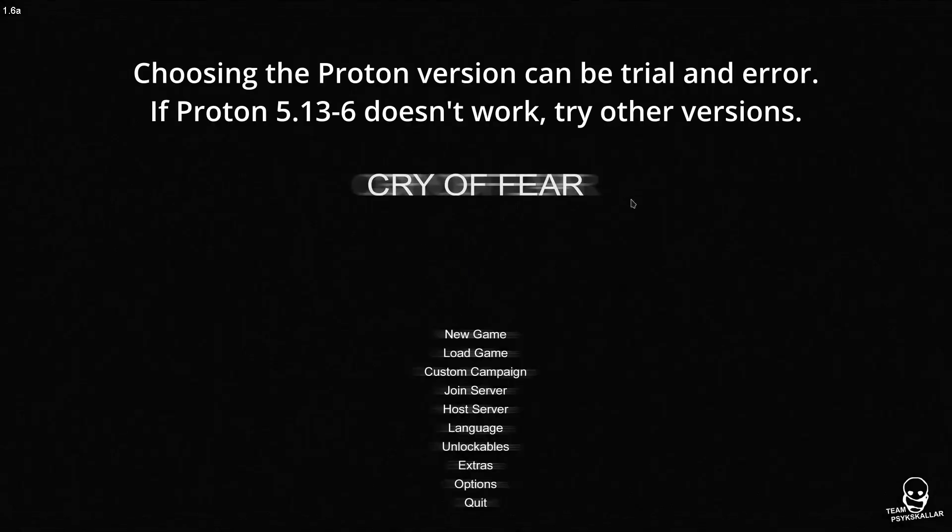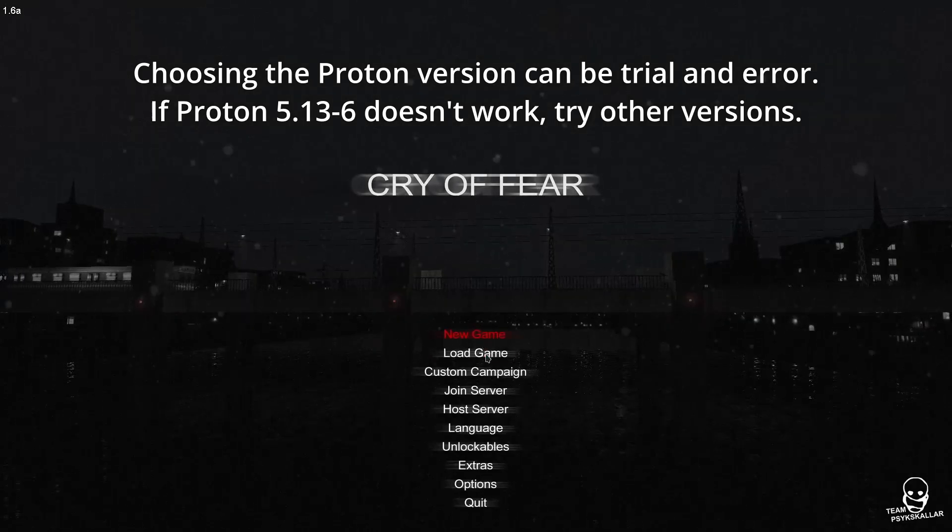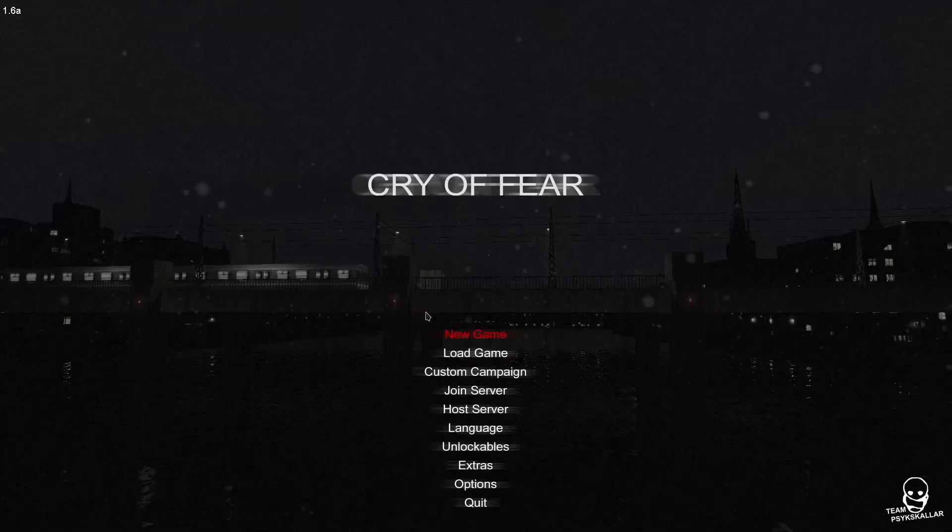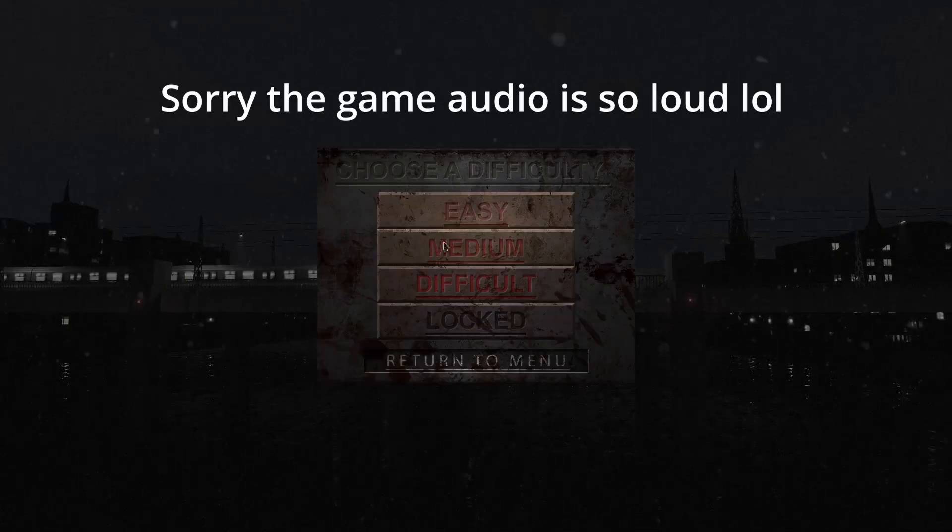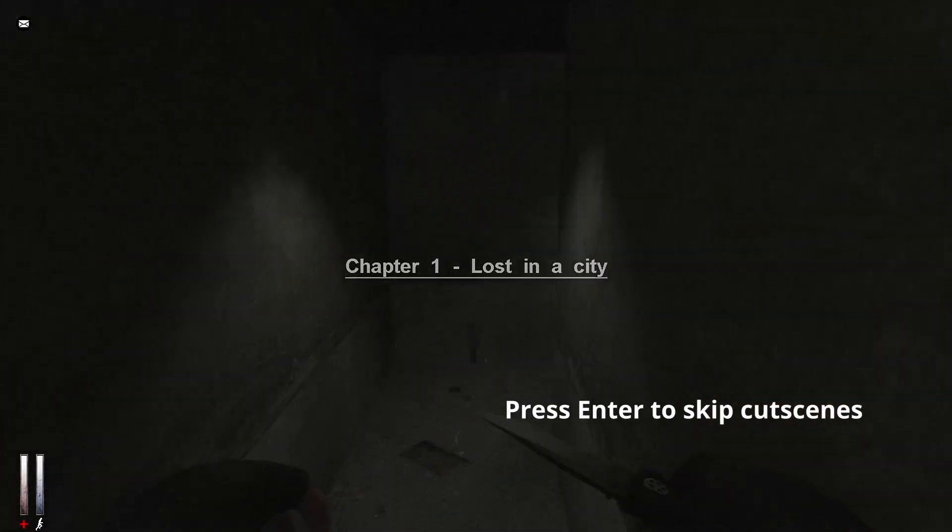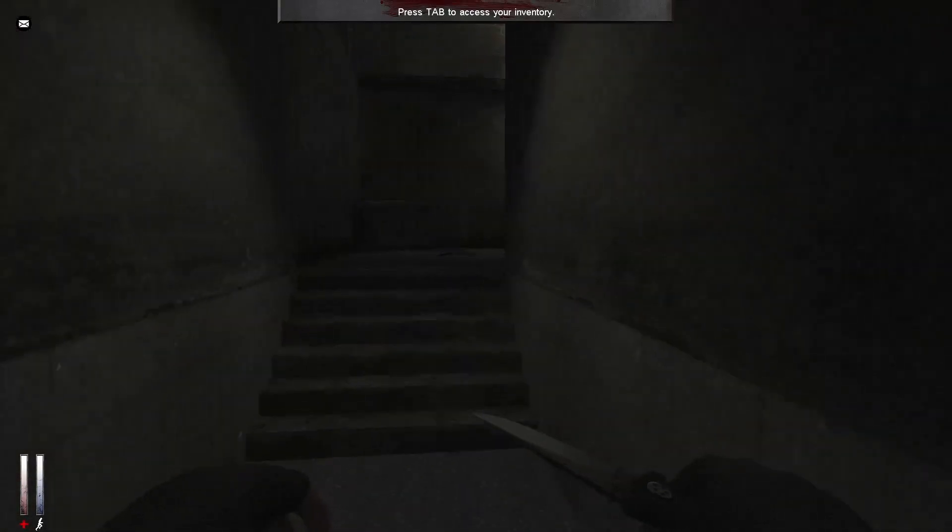As you can see, the display problem is fixed. So I have a save threshold here, so I'm going to show you guys. Here's the intro. I'm going to play through it real quick. I'm going to skip these cutscenes with Enter. As you can see, we're in the game.